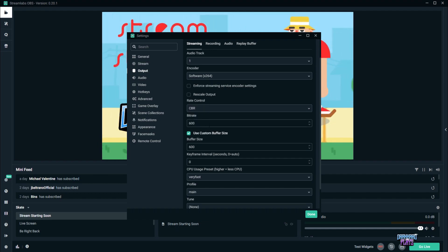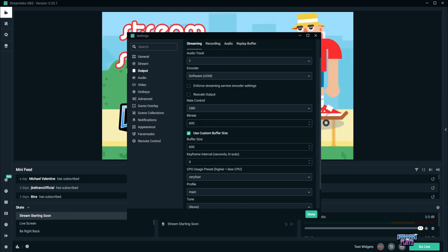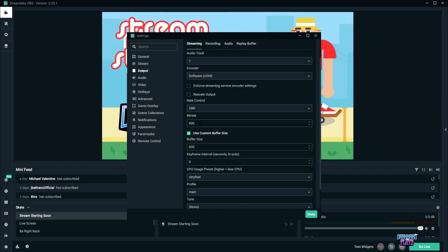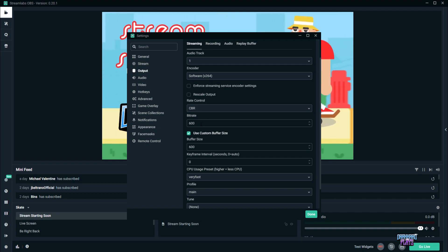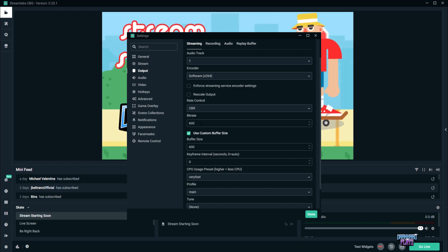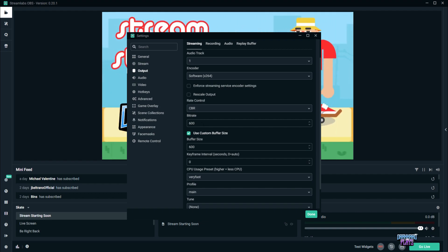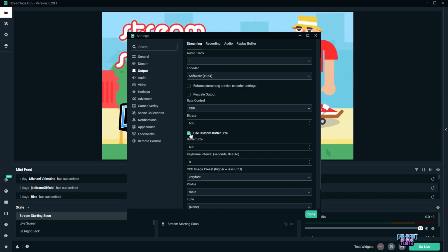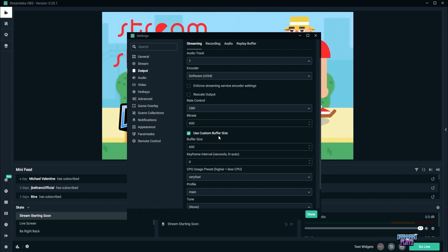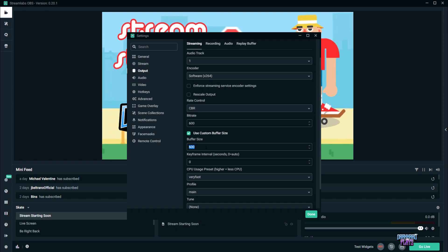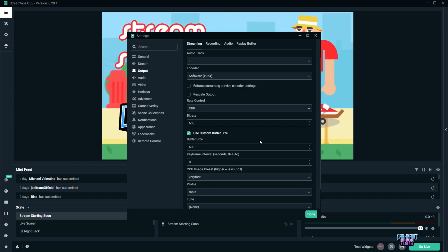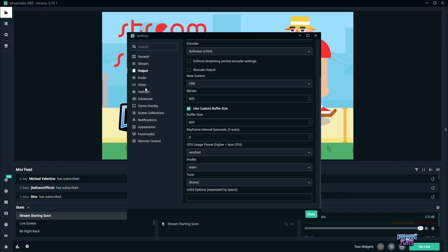remember where we had 0.80 as our upload speed, we need to multiply that by 1000, and we're going to get 800, right? But just to be on the safe side so that we won't have any dropped frames, let's cut it down to around 600. Now what you need to do next is check the box that says use custom buffer size. And with the buffer size, it has to match our bit rate, which is also 600. Alright, so that's about it for the output.